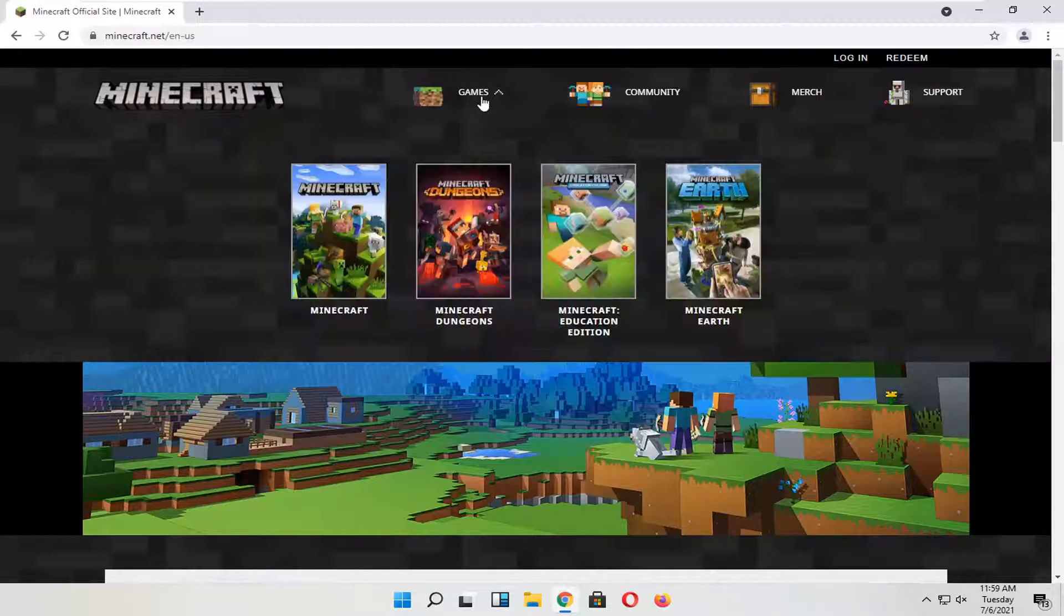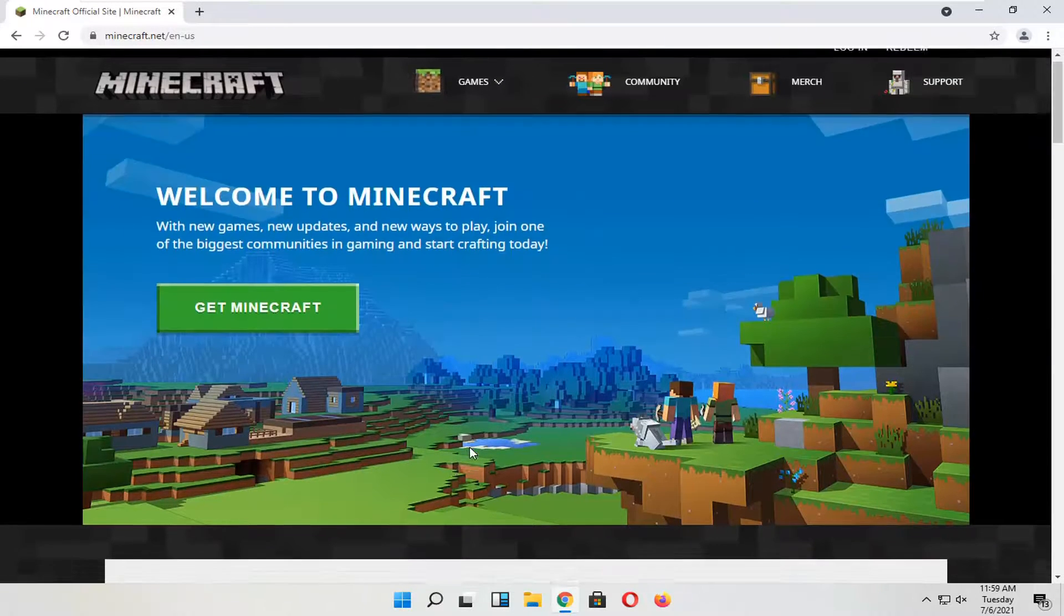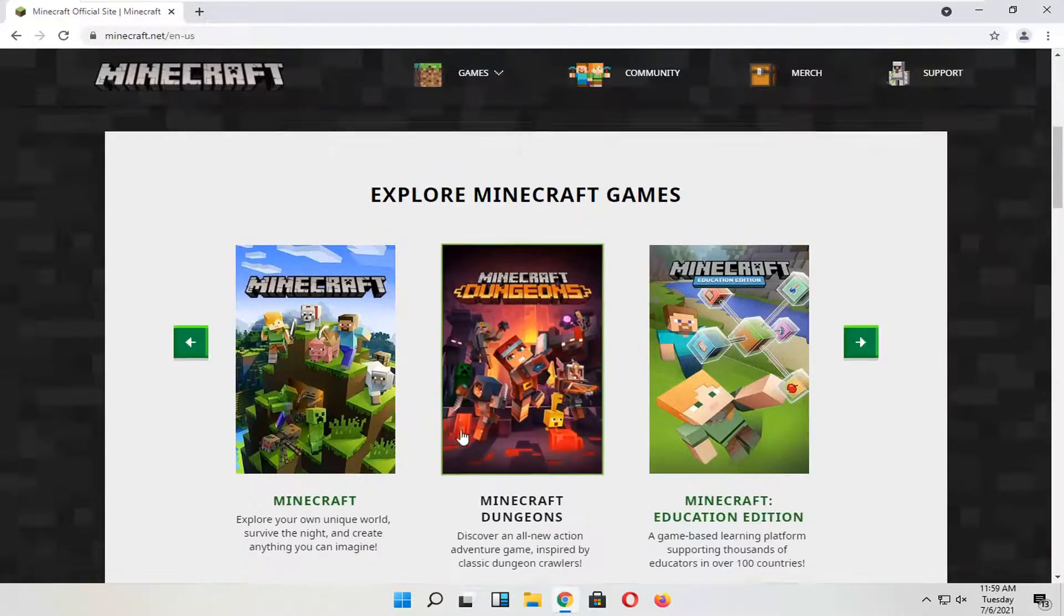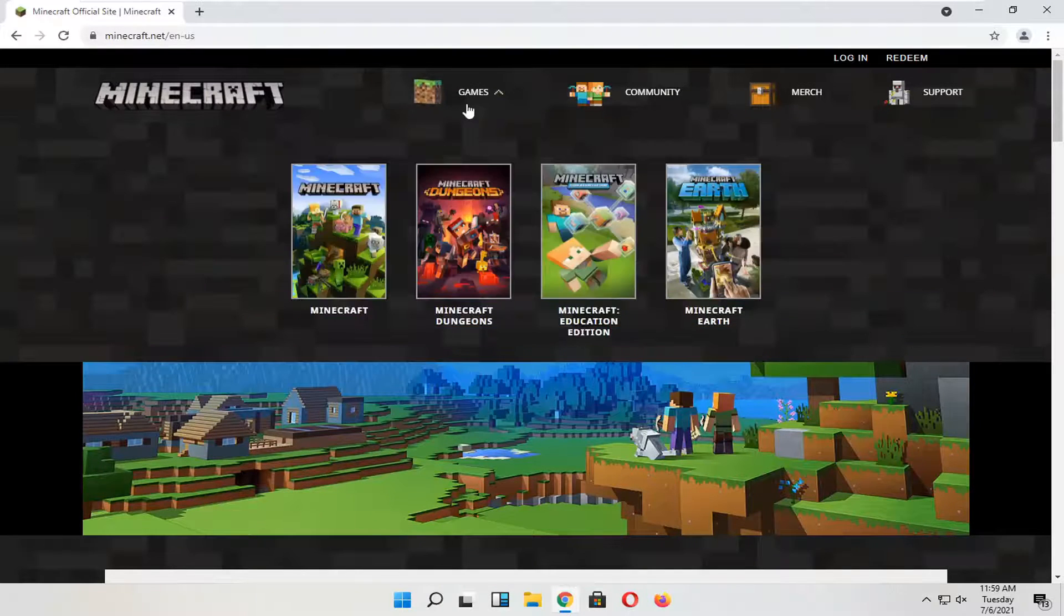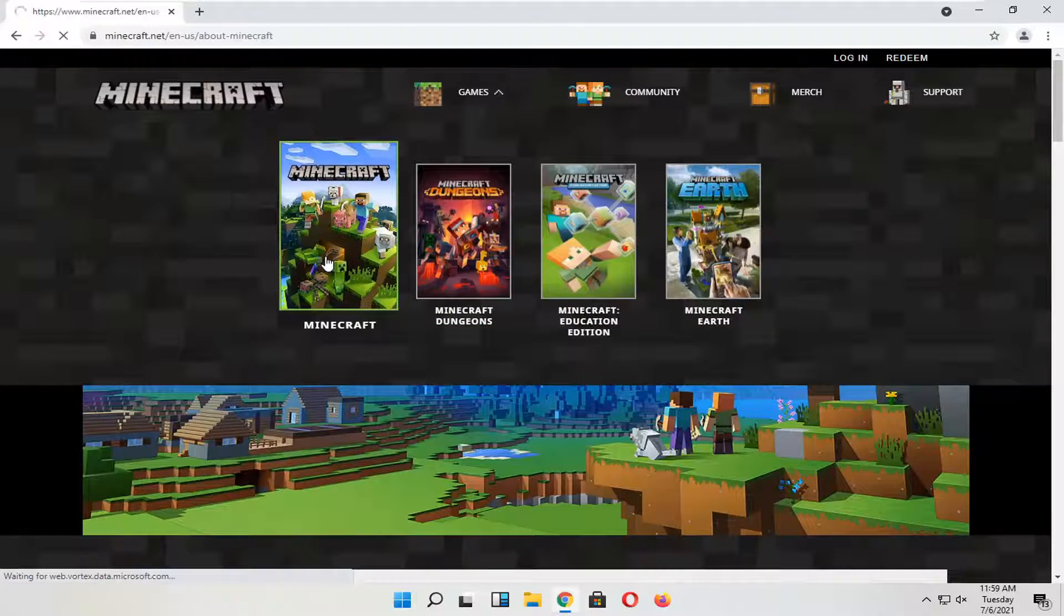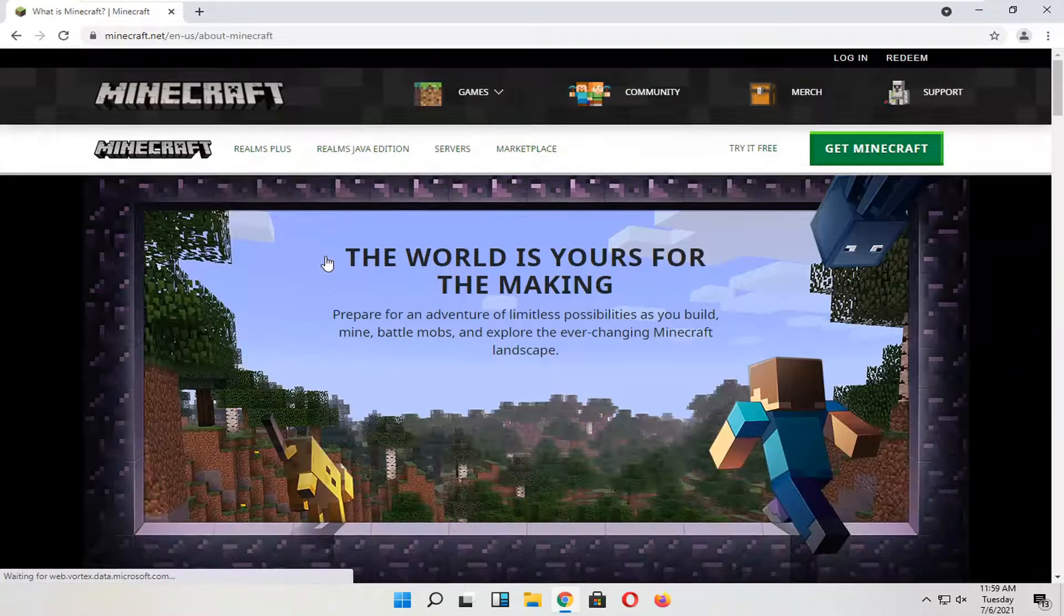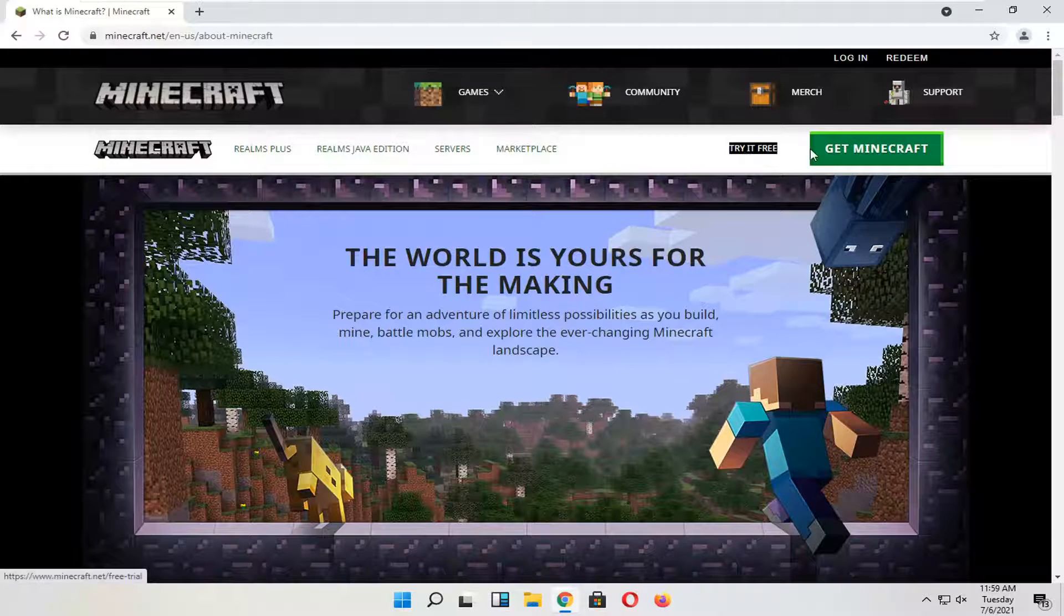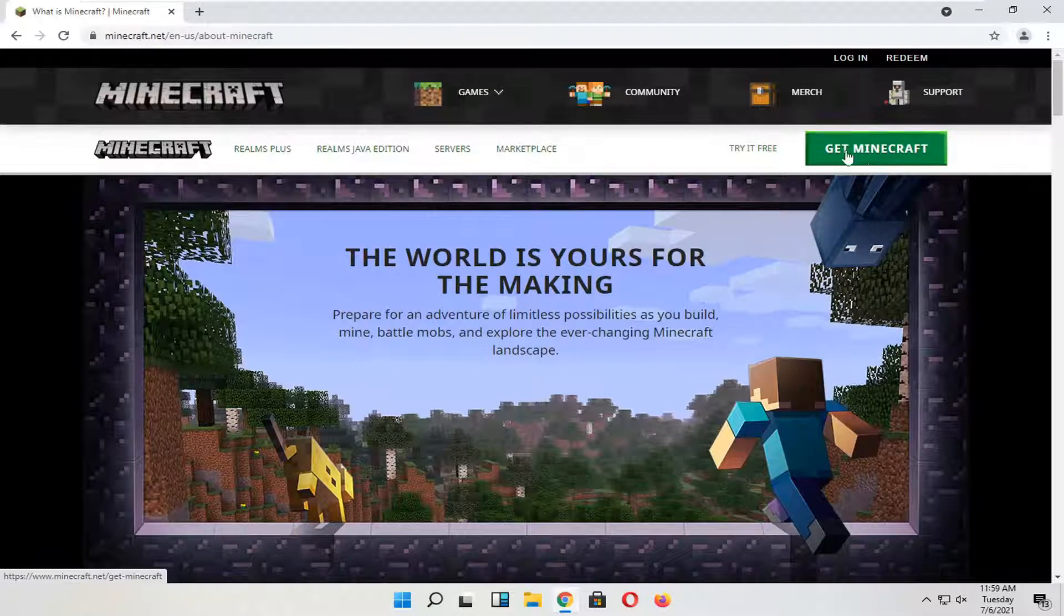Select the games tab over the top. And then you want to just select Minecraft. Versus try for free, you can select that or you can select get Minecraft one or the other here.